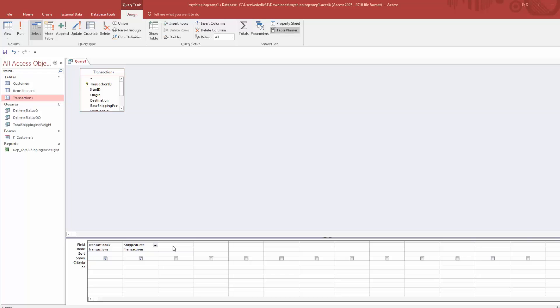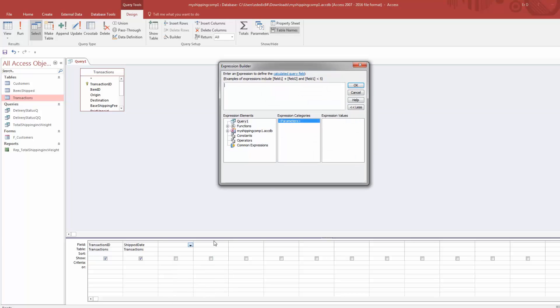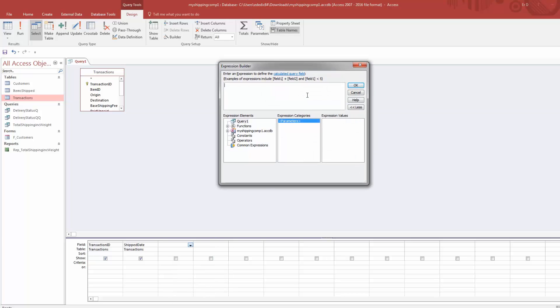The first function we're going to learn is the year function. We're going to click here in this open space for the field. We're going to right-click and go to Build.